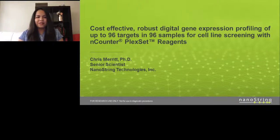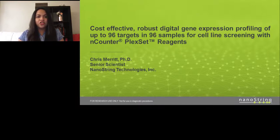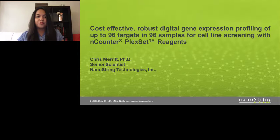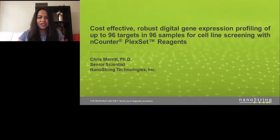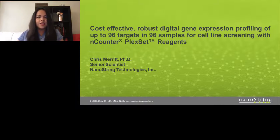Welcome to today's live broadcast: cost-effective, robust digital gene expression profiling of up to 96 targets and 96 samples for cell line screening with nCounter FlexSet reagents, presented by Chris Merritt, senior scientist at NanoString Technologies. I am Marjorie Torres of Lab Roots and I'll be your moderator for today's event, an educational web seminar presented by Lab Roots and sponsored by NanoString Technologies.